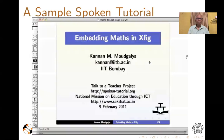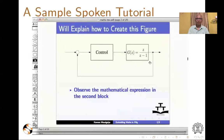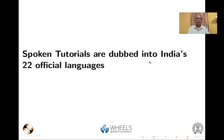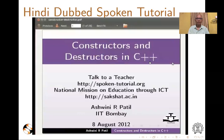These tutorials are released for free access and are dubbed into India's 22 official languages.